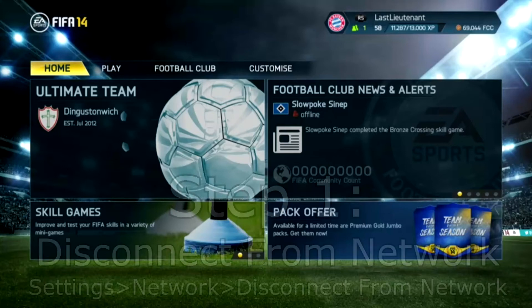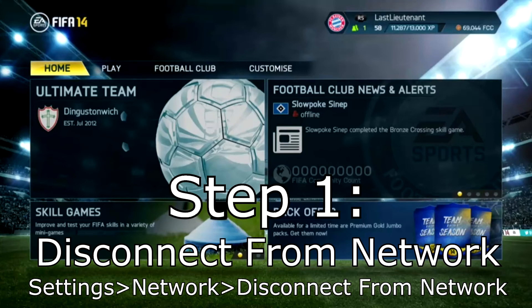One of the reasons is you can't get online, so the first step is going to be disconnecting from the network. You can do that by going to Settings, Network, and disconnect from your network.